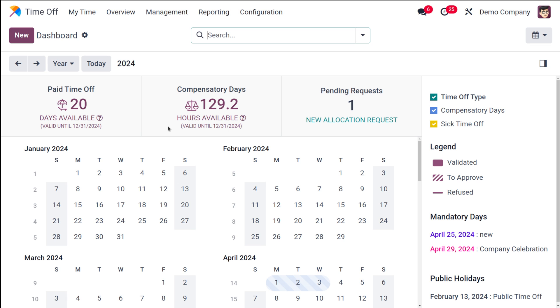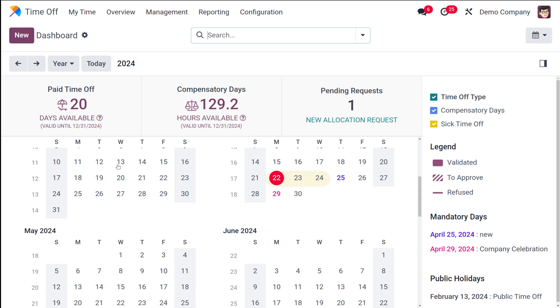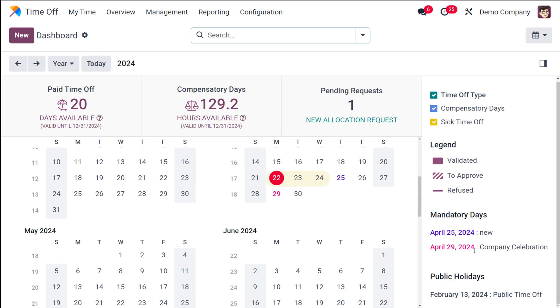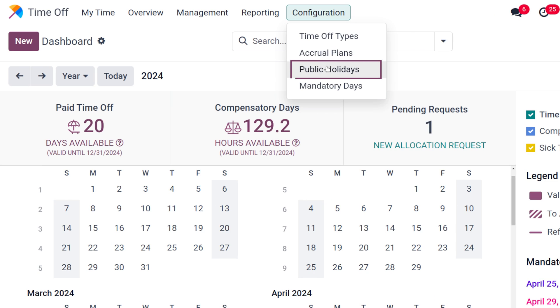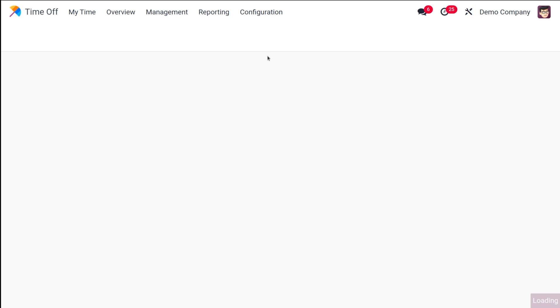Here we have the time-off, I'm opening it and straight away let's go to the configuration. Today we are talking about public holidays as well as mandatory days. Before going to configuration, once you open the dashboard here on the right side of the screen you can see how many mandatory days are there, how many public holidays are there, and this will be reflected here in the dashboard.